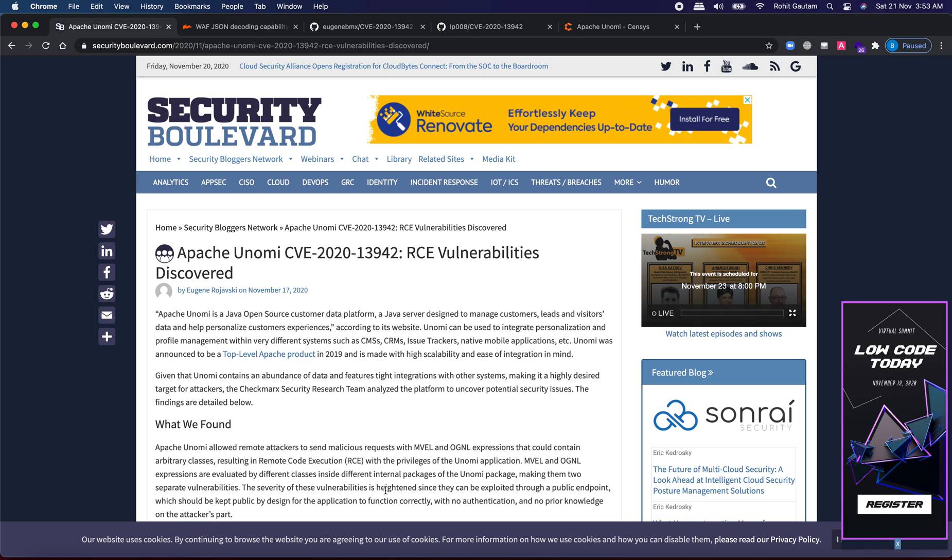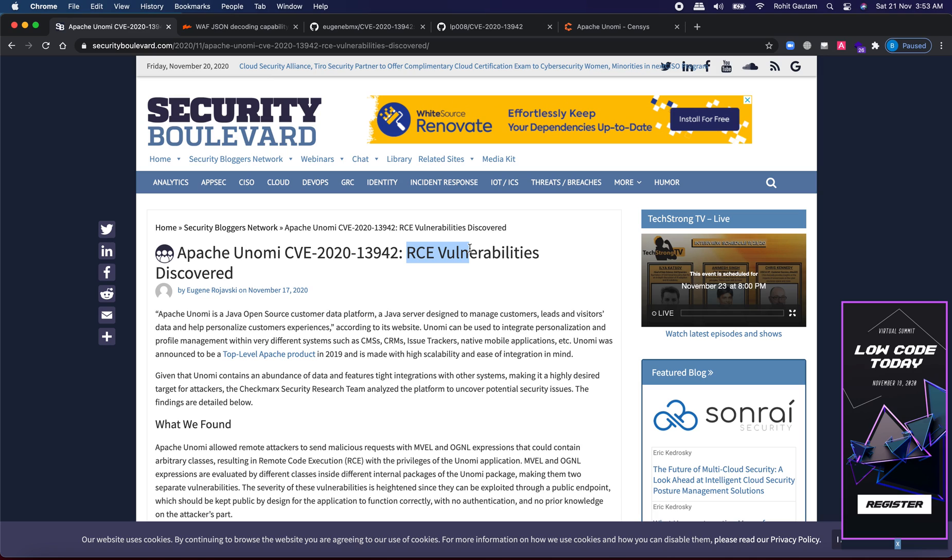Hello everyone and welcome to this video. So here there is an awesome CVE which is a RCE vulnerability which is identified into Apache software. It is identified into Apache Unomi software which is basically a pre-auth RCE vulnerability.